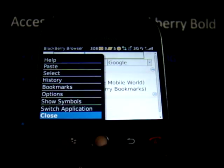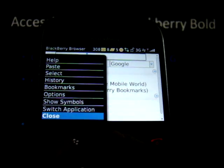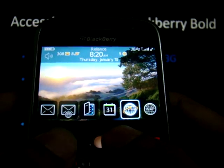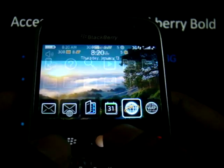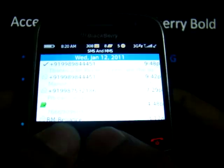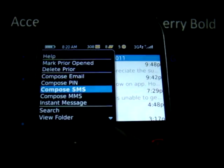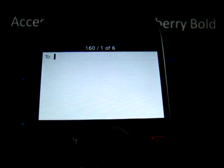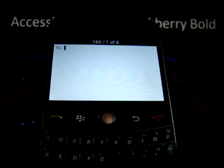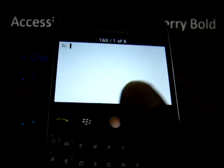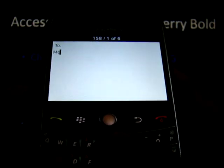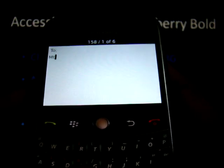The next service to demonstrate is Mobile TV. To access Mobile TV, click on the menu again, go to the Messages tab, click on a new SMS, and send MTV to 555447.